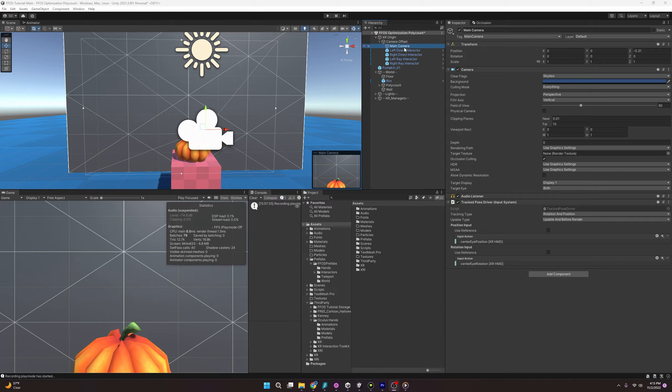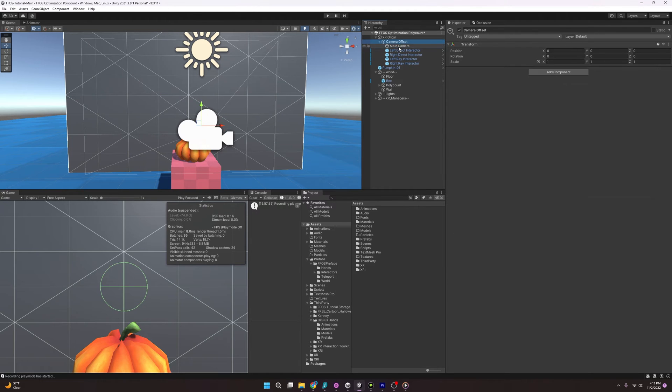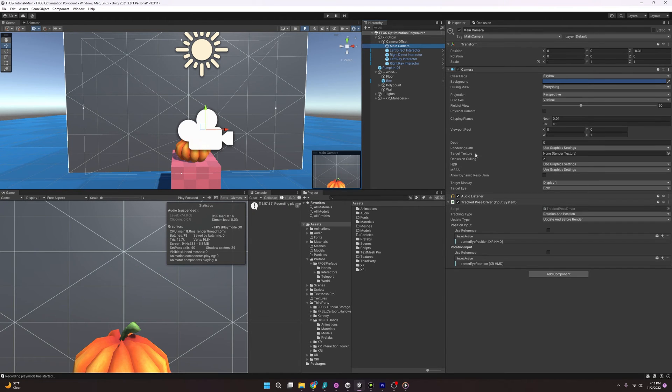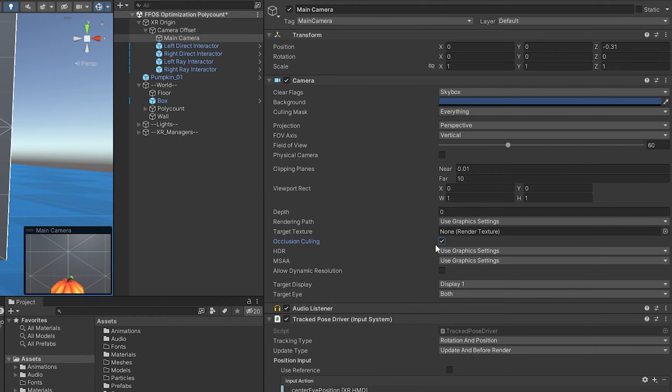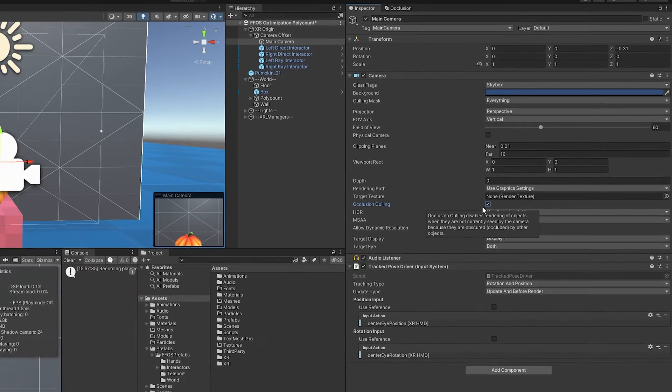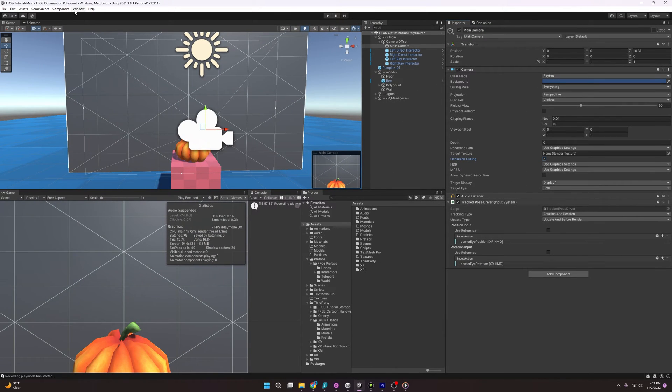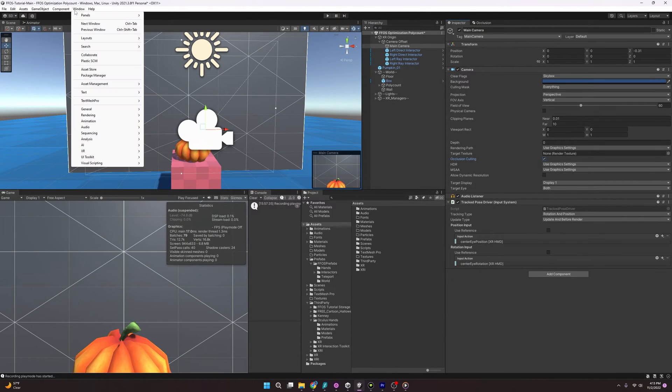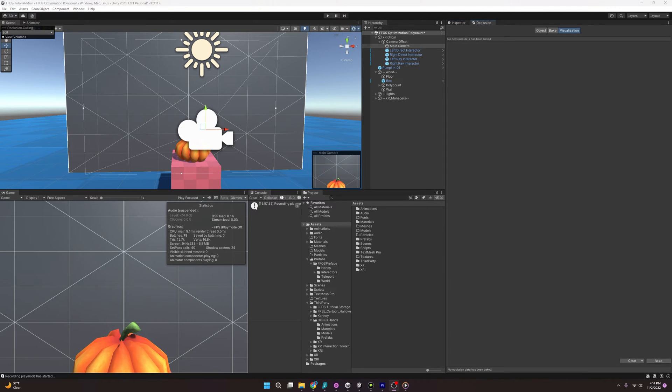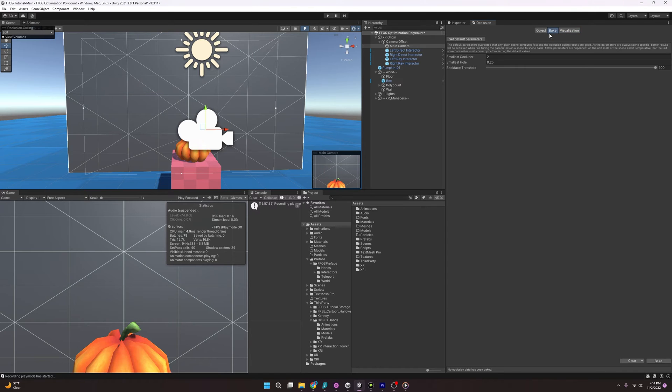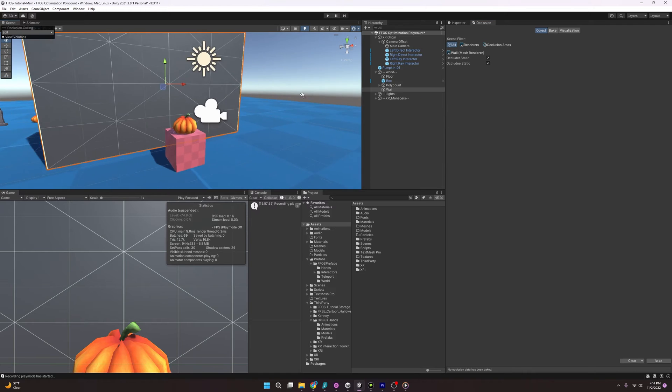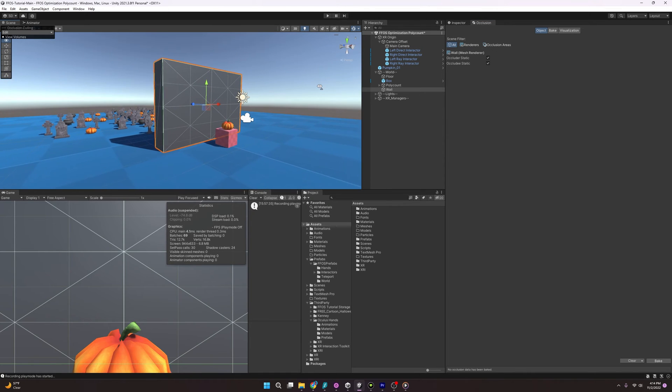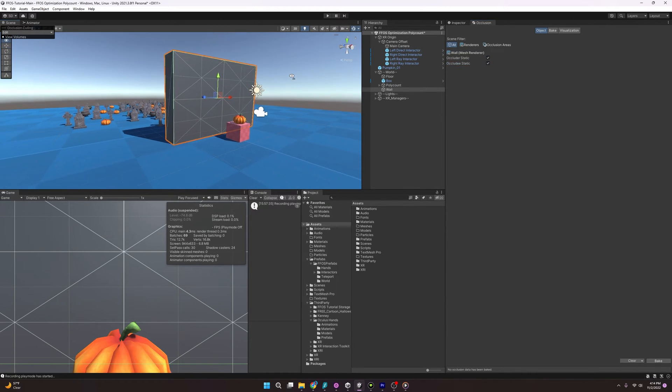First, I want to make sure it is active on my main camera. So select the main camera. Occlusion culling is here. And you just want to make sure this checkmark is checked. And then we're going to go to window, rendering, and occlusion culling. So now we have our occlusion window, and we have a few tabs here, visualization, we have bake, and object. And I'm going to kick things off with object. So if I click here, it'll allow us to check or uncheck these.